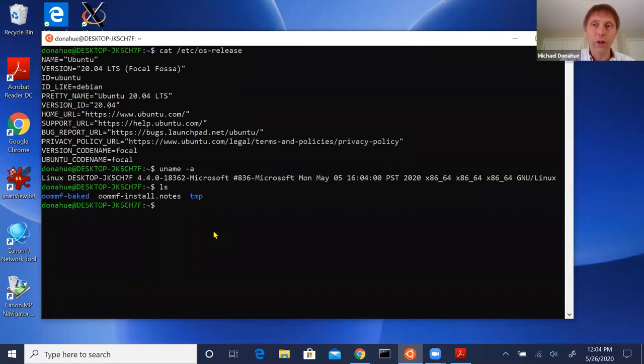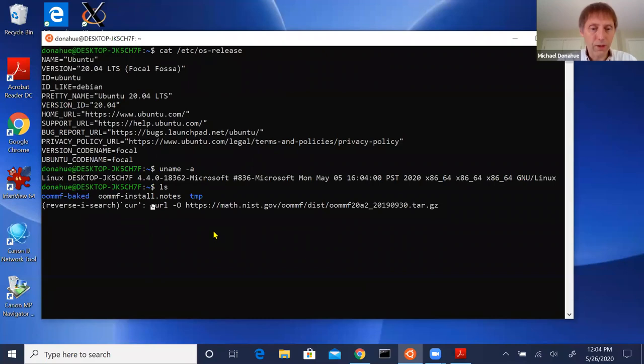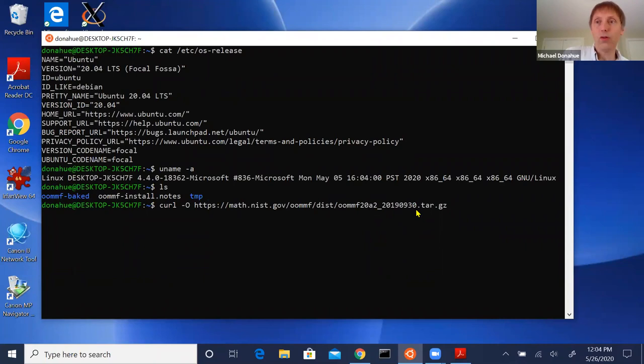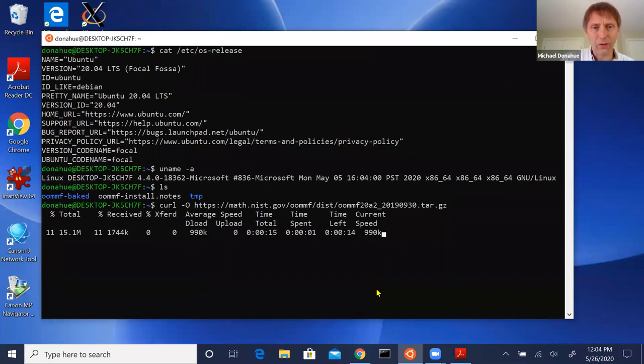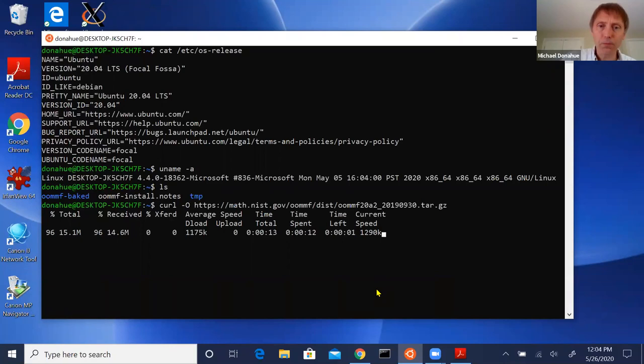The first step is to download the tarball for OOMMF. Normally I'd go to a web browser and go to the OOMMF software distribution page, but I haven't installed a browser here. However, curl comes installed already. I know the URL for the 2.0b2 tarball and I'll use the -o flag to save it to a file. Let's go ahead and grab it — this takes about 10 seconds, though the network is a little busier today.